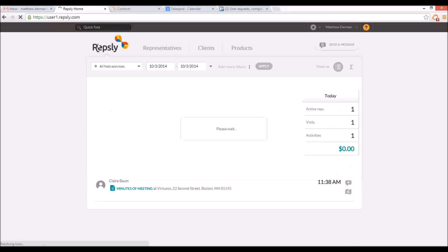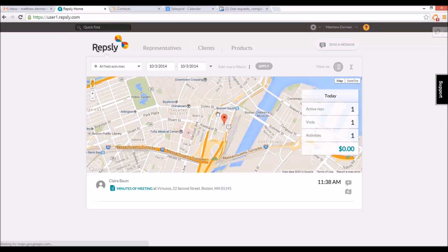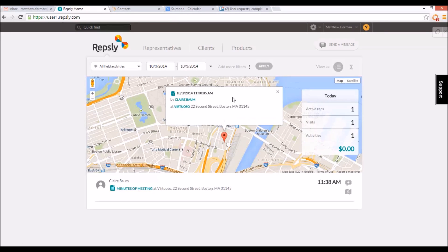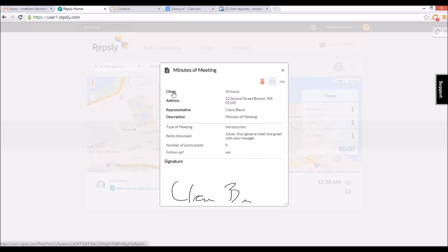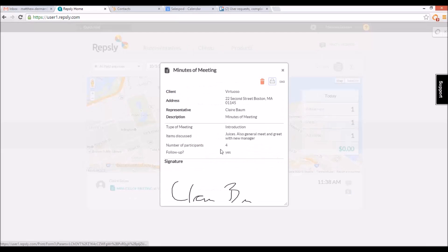In the back office, managers will see the activity pinned on the map showing the reps location at the time the form was submitted. They can click on the pin to see that it represents a form, and then click on the form icon to pull up the details of the data gathered. The form will also have a corresponding entry in the activity stream below the map, and this can also be clicked to see the detailed information.